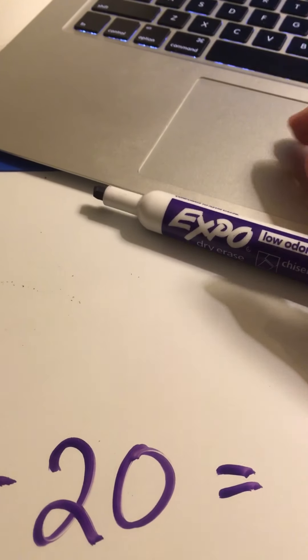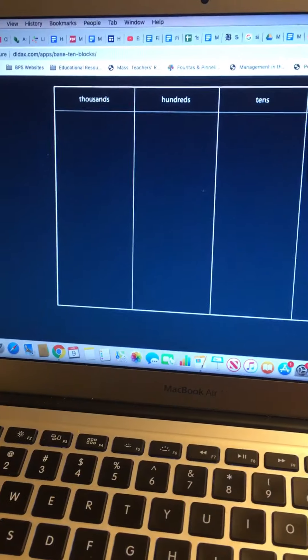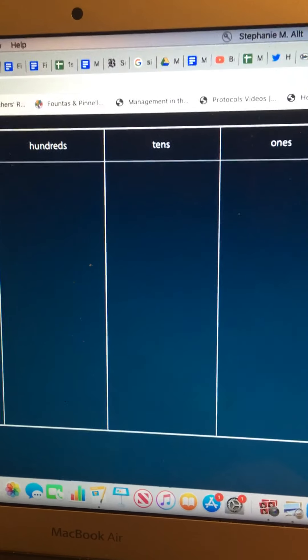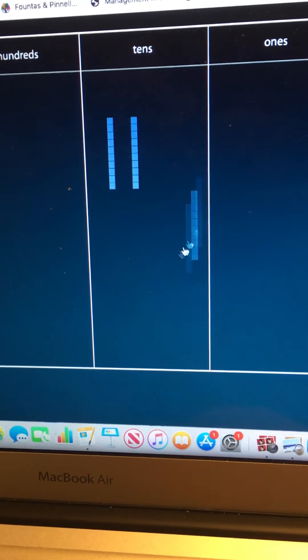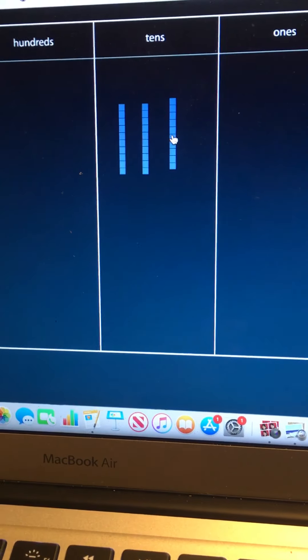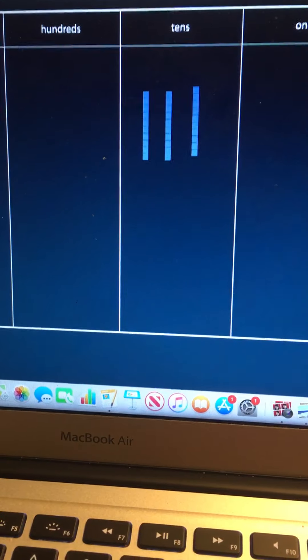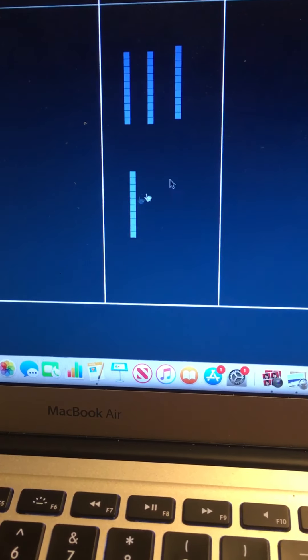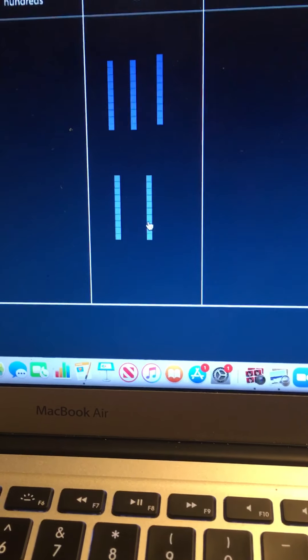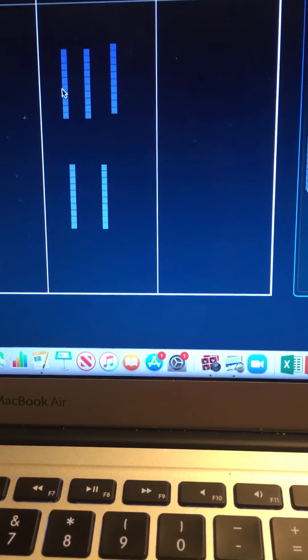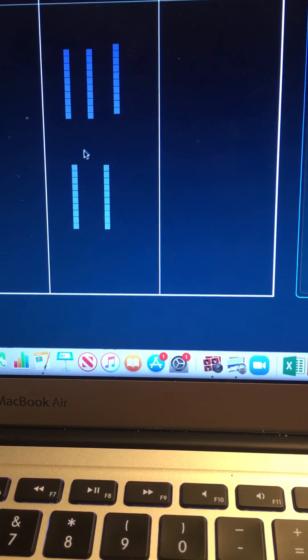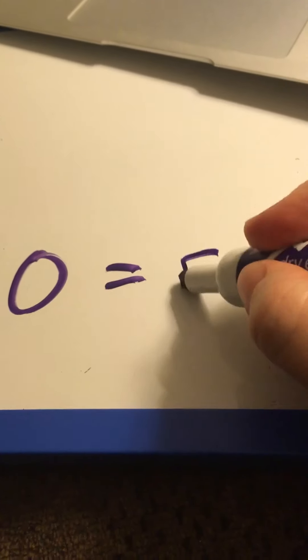Let's build 30 — count together: 10, 20, 30. And then I need to add 20 more — count with me: 10, 20. Now to find the total number we need to count them all up. Let's see how many there are in all — count with me: 10, 20, 30, 40, 50. So that's how many we have altogether: 50. So 30 plus 20 equals 50.